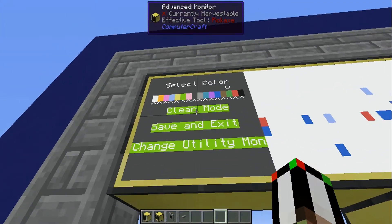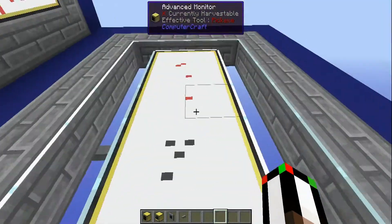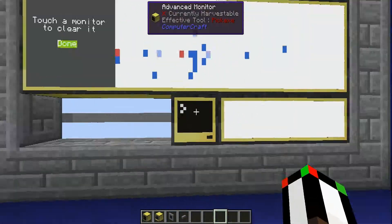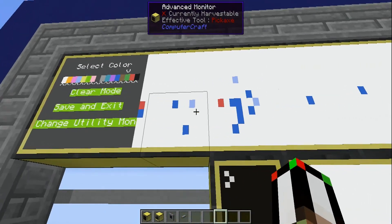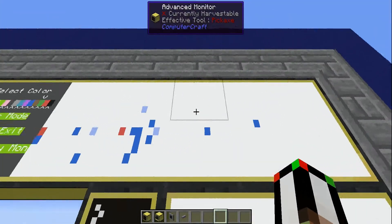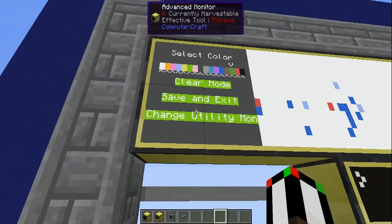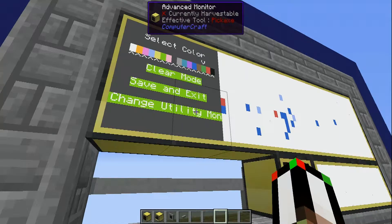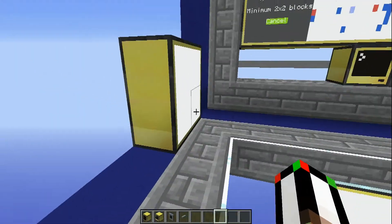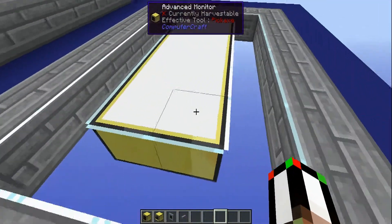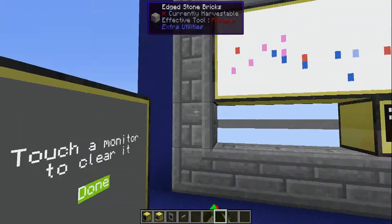From the utility monitor, you can also use clear mode — you can just clear that monitor, or that monitor, or this monitor. Just know that you can't paint or do anything on the monitor when it has the selector on it. So if I did want to edit it, I would have to change the utility monitor to one of the other two, because these are both at least two by two. I'll just change it over there, and now I can clear this one.